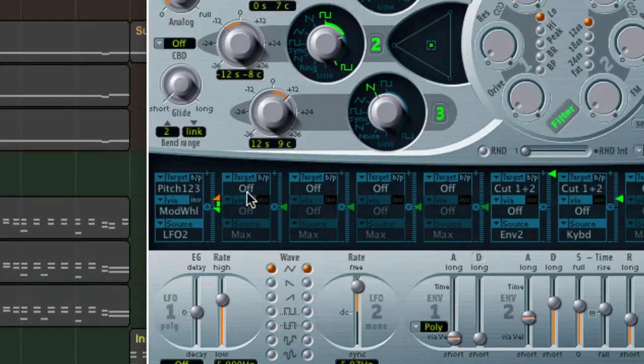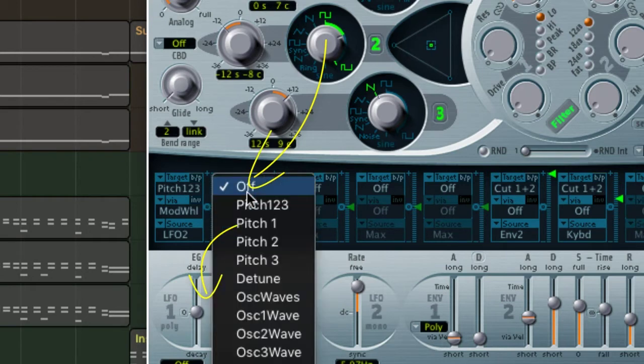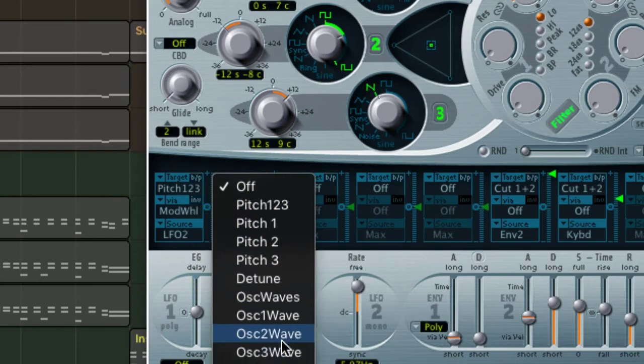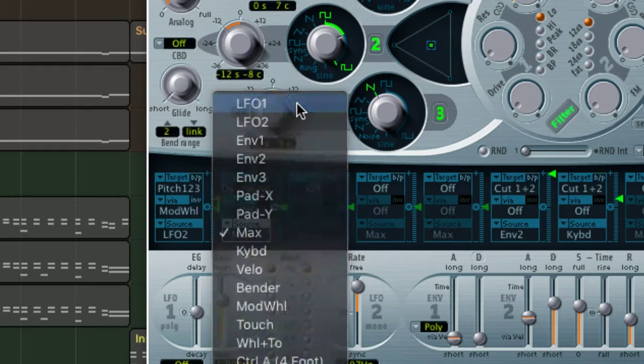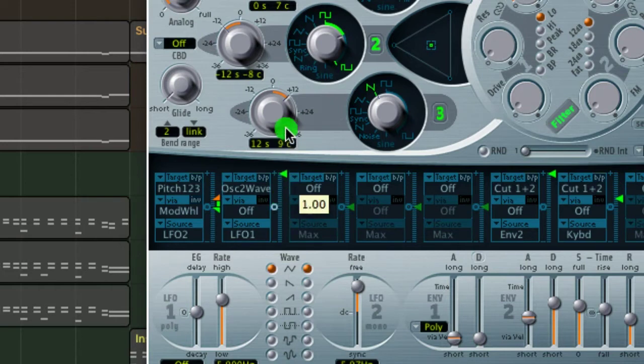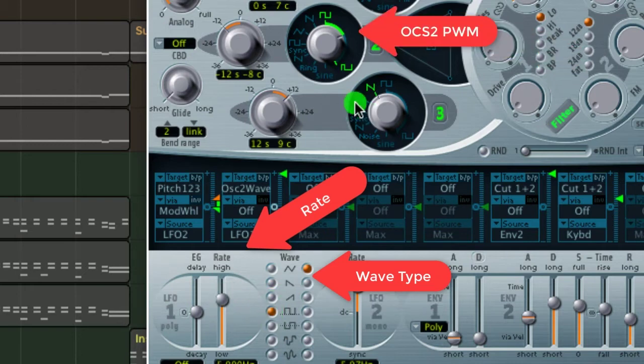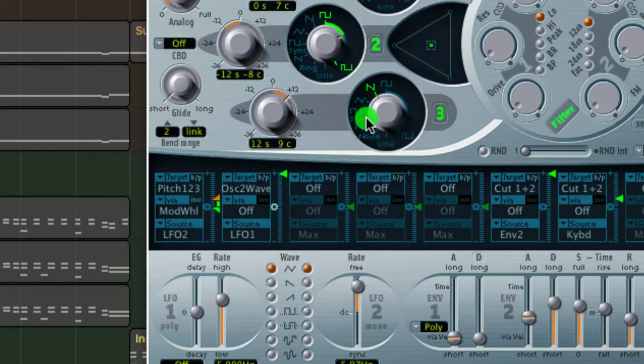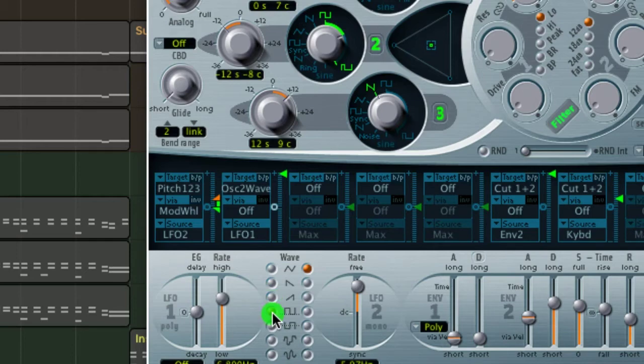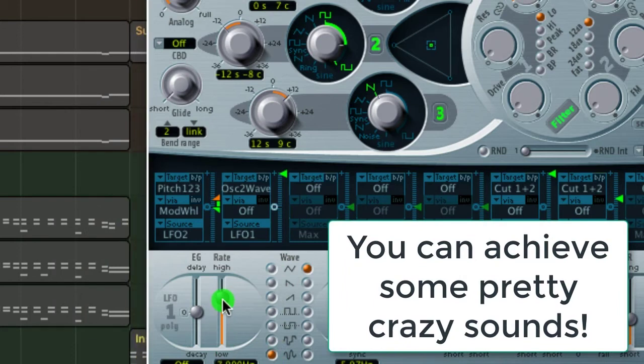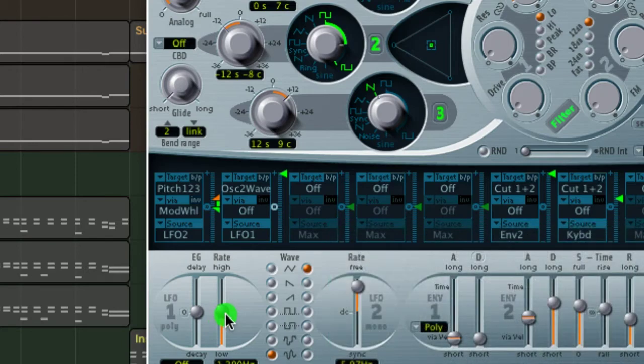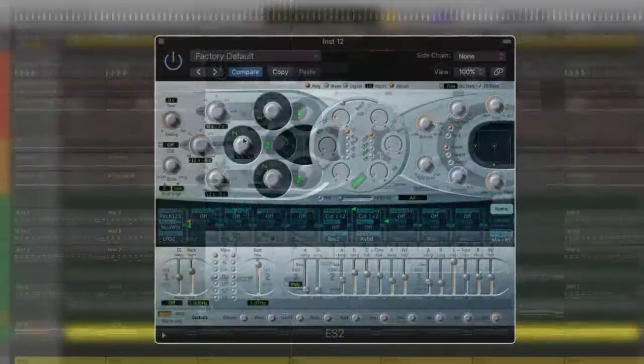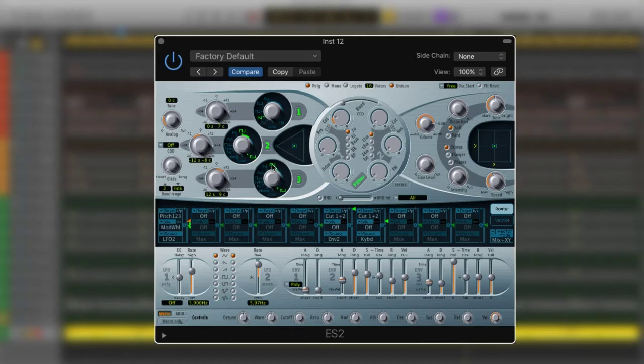So what we're going to do is modulate the pulse width modulation by setting up LFO 1 to modulate the oscillator 2 wave. Got that? To do this we need to set up the router in order to modulate oscillator 2. From the drop down menu in the router section select oscillator 2 wave as the target and LFO 1 as the source. Next set the router slider amount to full and finally hit playback and adjust the rate wave type and the position of oscillator 2 to taste. Let's do this so you can hear what the effect is.